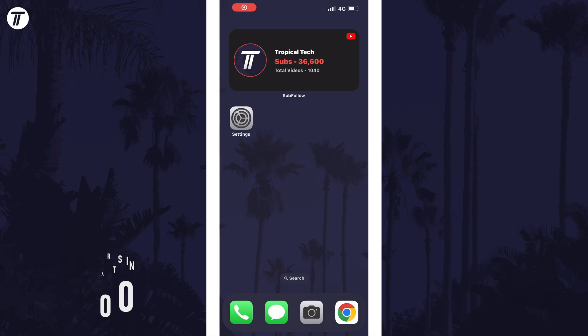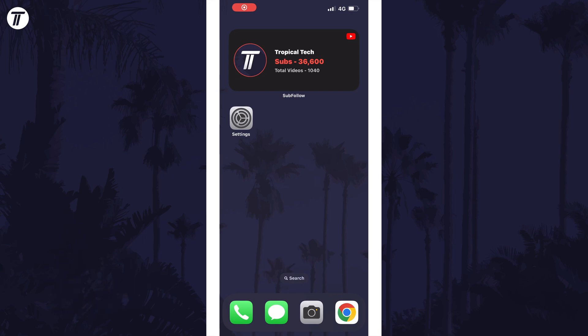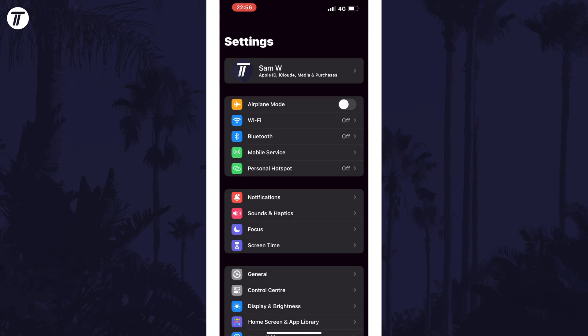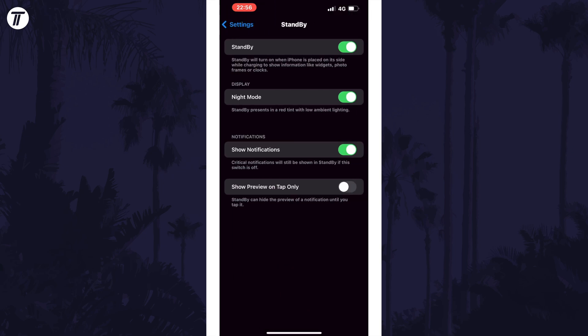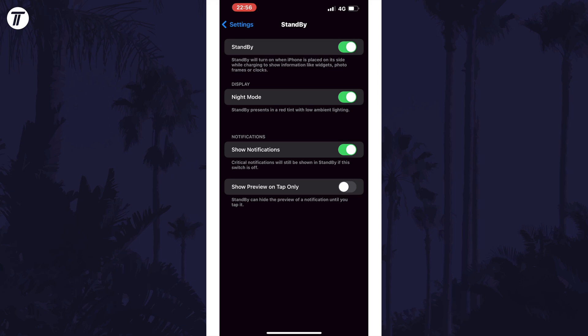To enable or disable standby mode, all you need to do is open the Settings app and then scroll down until you see the option called Standby. It should be about halfway down the third section of the settings. If you don't see it, make sure you are updated to iOS 17 or later. Tap on Standby and then you can turn it on or off with the toggle switch at the top of this page.